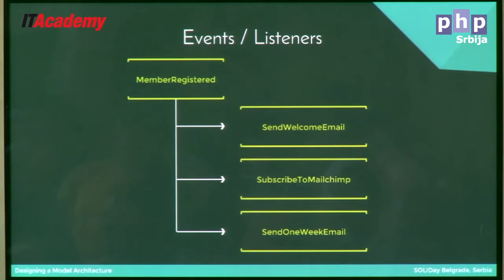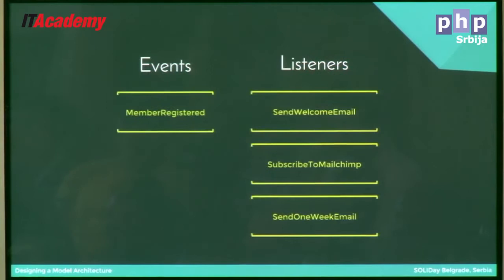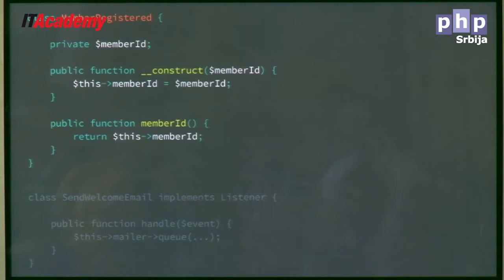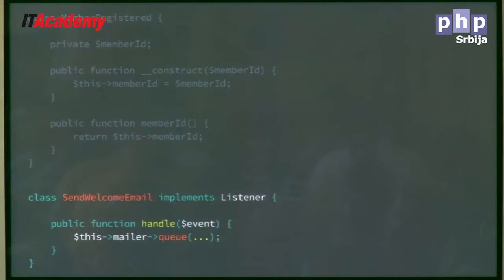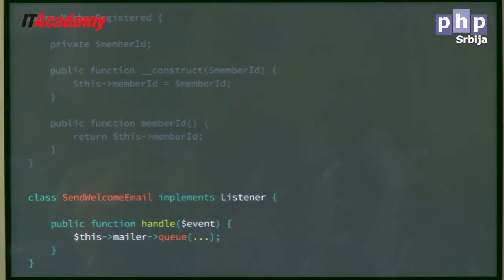So now we can just throw this event and we have these listeners and they respond. The member registered event is just a class that has a meaningful name, requires a member ID, and gives you the option to read that member ID back. Each one of the listeners looks a lot like this — it's a listener that can handle an event and just does what it needs to do. You have these classes with single responsibilities, these atomic little things. This listener probably takes that member ID, asks the repository for the member associated with that ID, and then sends that email. If I ever need to change this logic, I have a clear place to go that does nothing else but this.